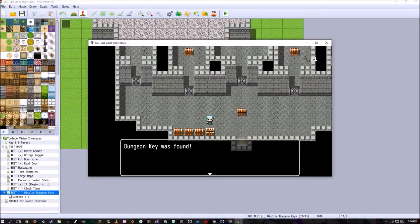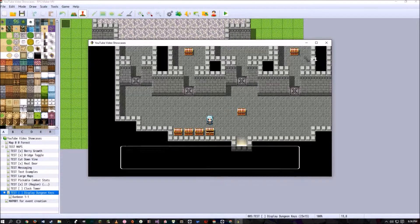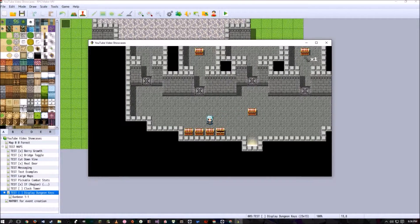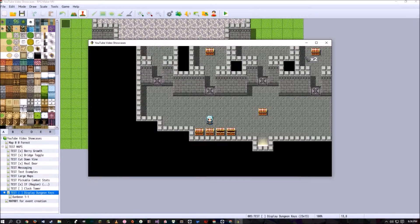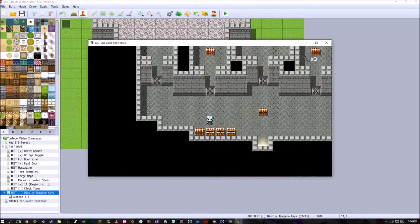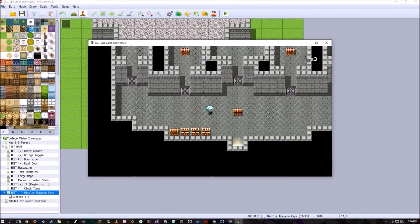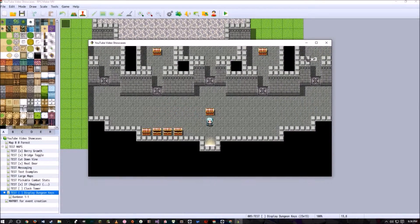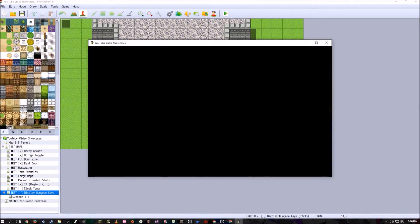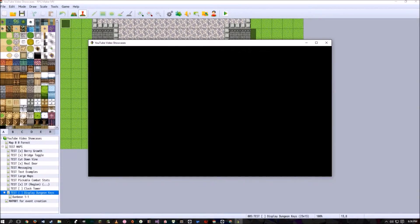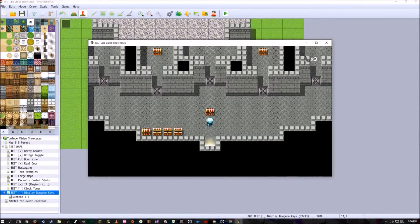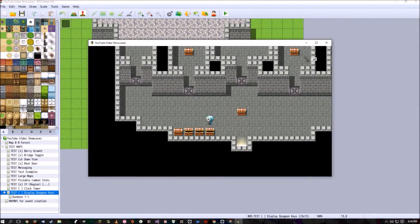Anyway, so if I open this chest, dungeon key was found, keys go up by one, go up by one, go up by one, as they should. And if we leave again, it goes away. And if we re-enter, it keeps that there.